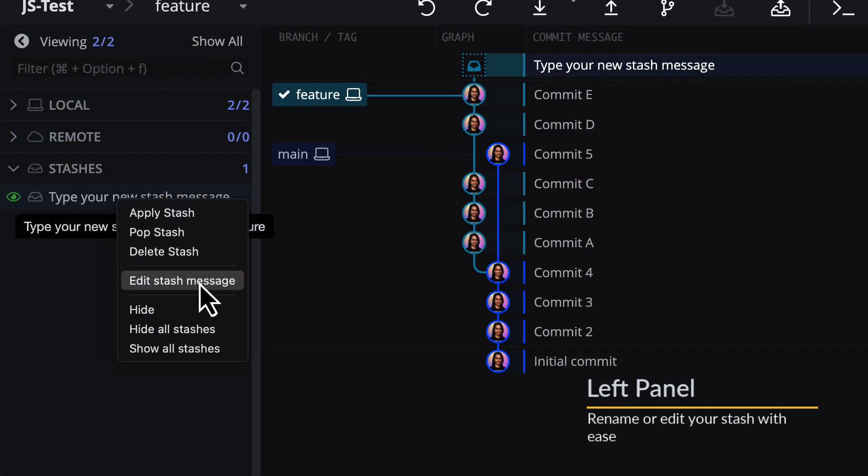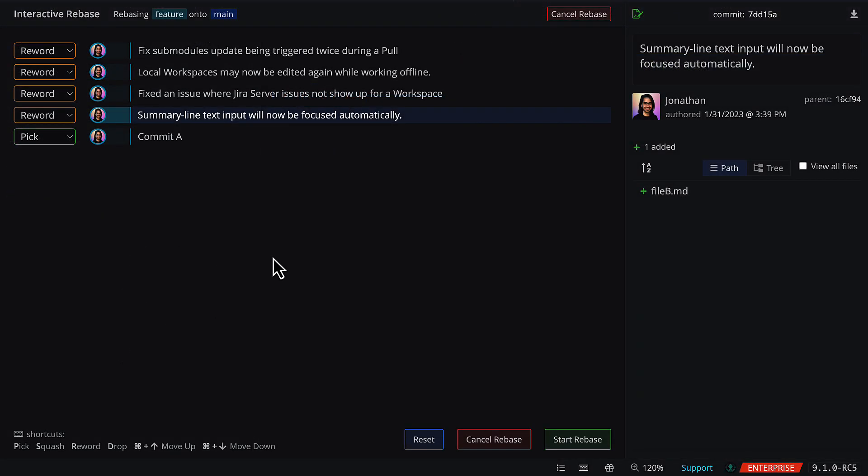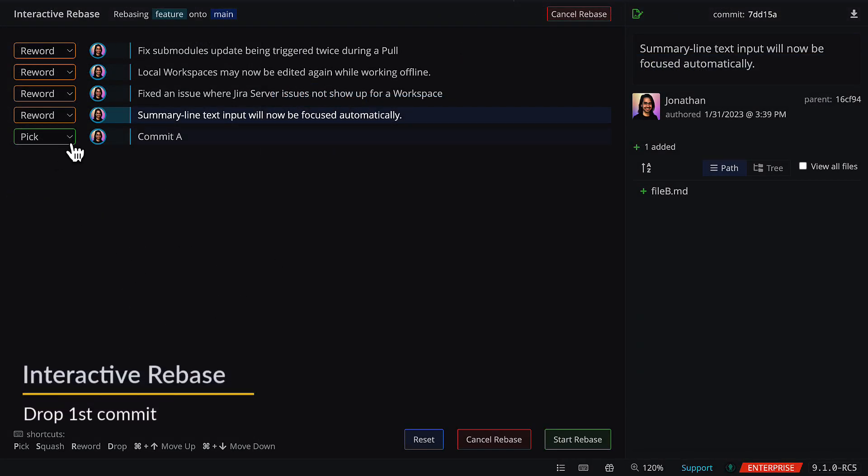And finally, when setting up an interactive rebase, you may now set the first commit to drop.